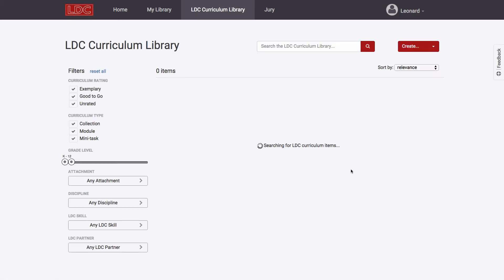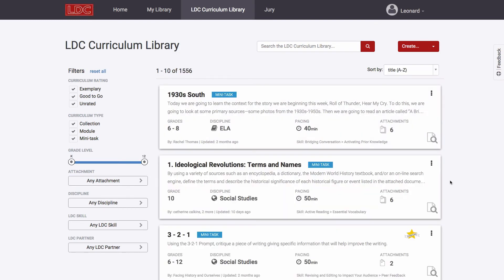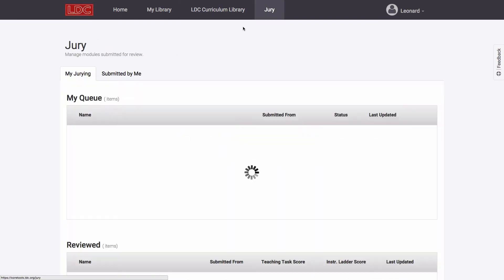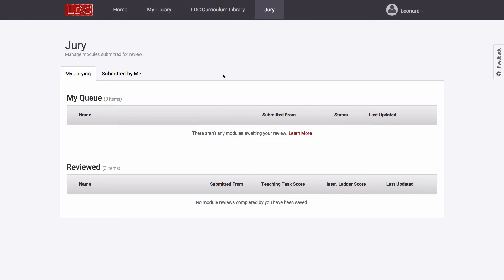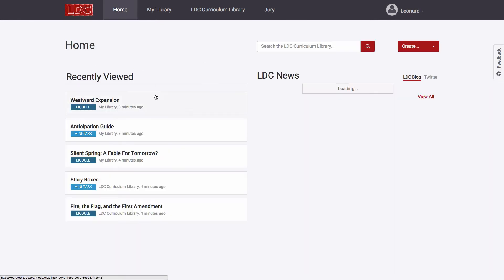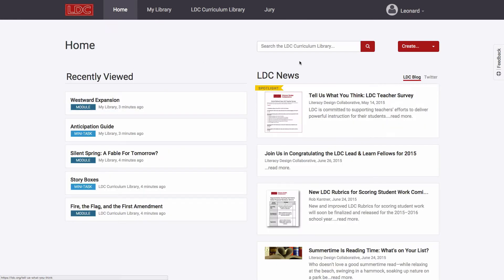There's also a tab to bring you to the LDC Curriculum Library, where you can explore existing lessons and assignments that are publicly available. And finally, there's the Jury tab, where you can manage tasks related to reviewing work using the LDC Teacher Work rubric.